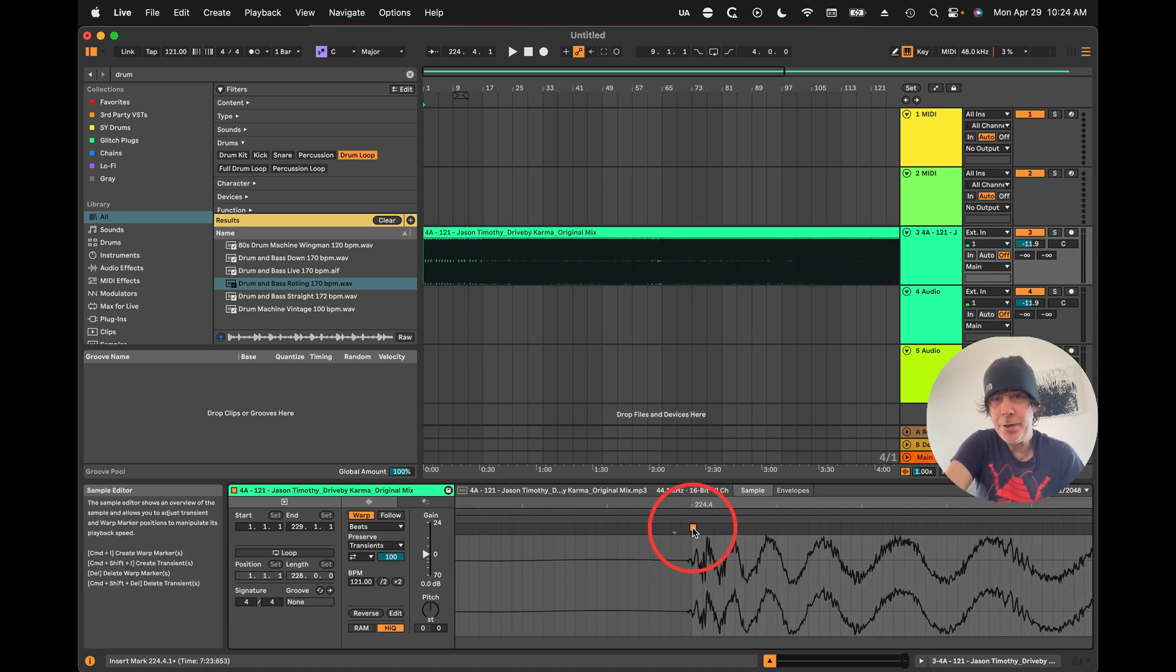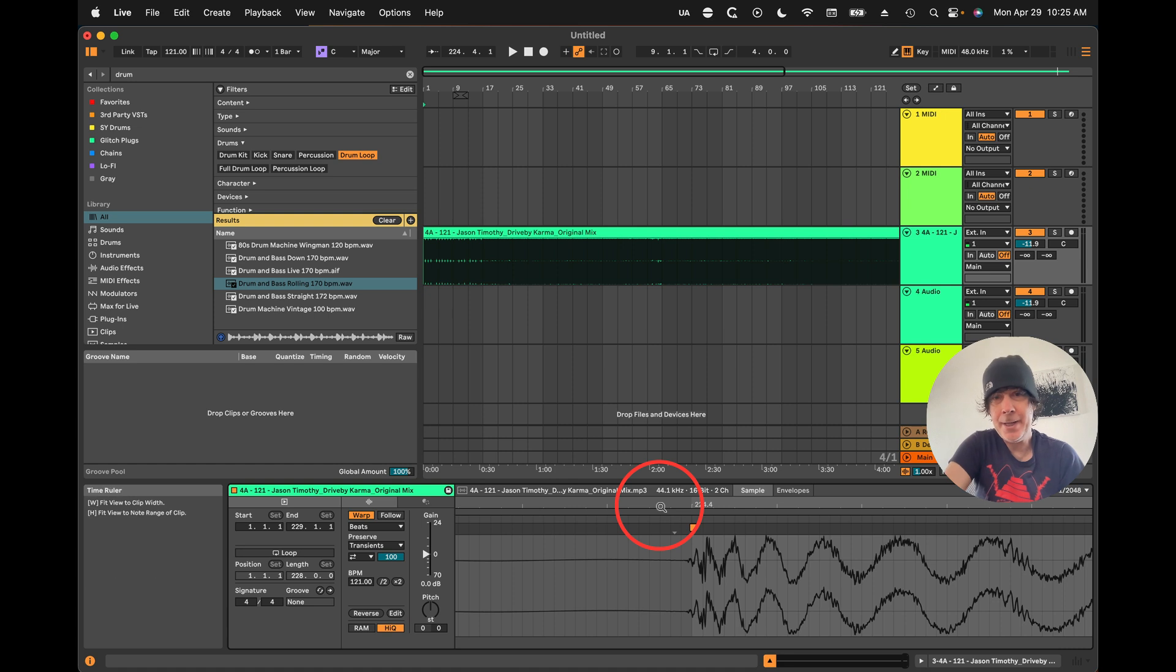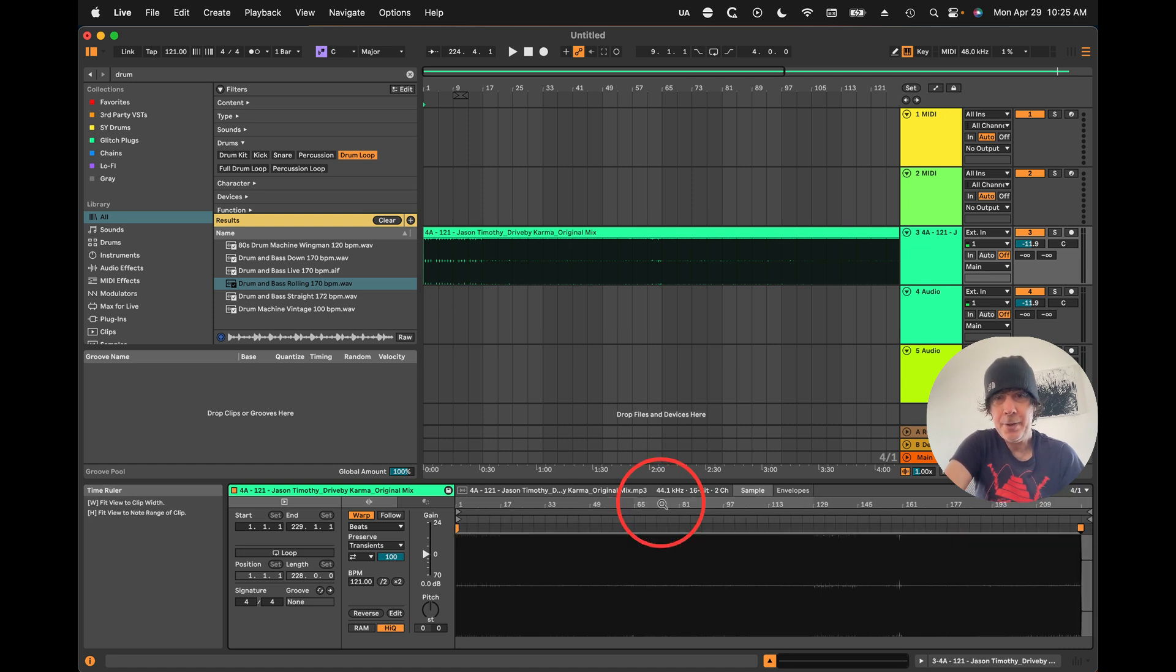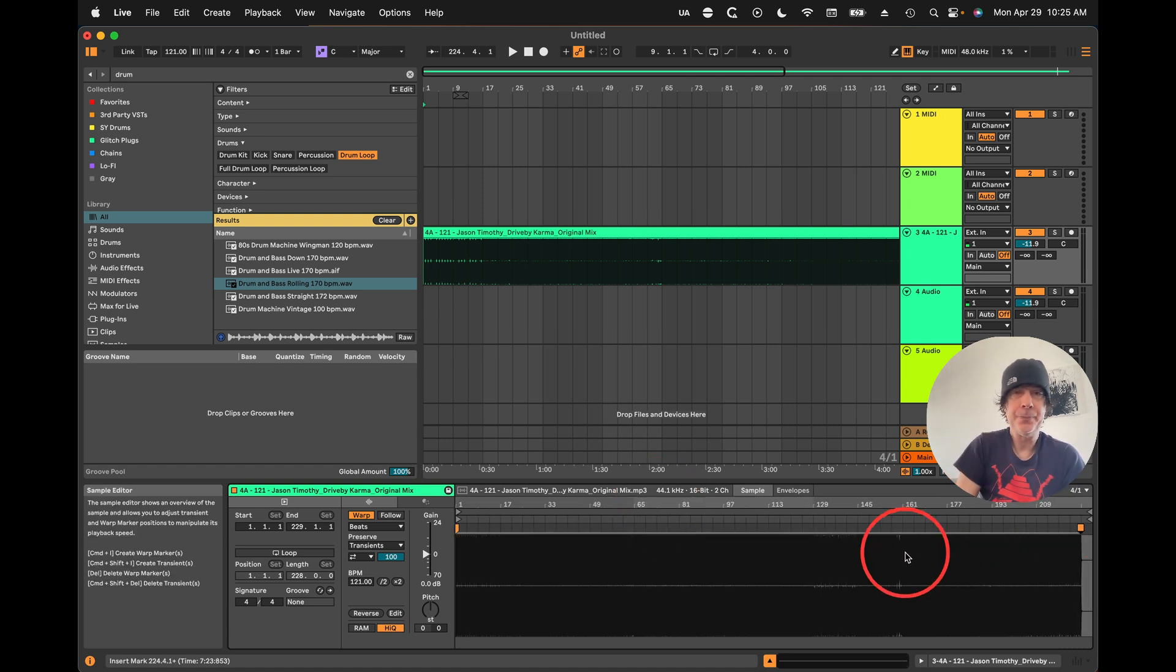So we don't really need to do anything. I'll just put a warp marker right at the end of the song and we'll be ready to go.